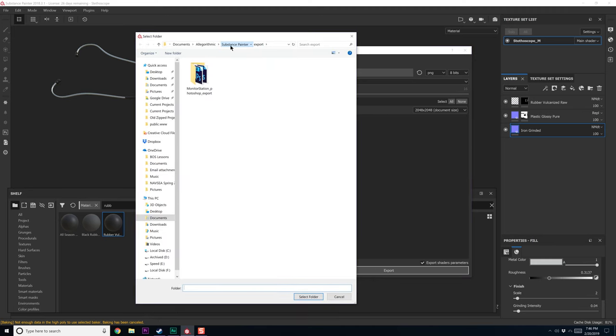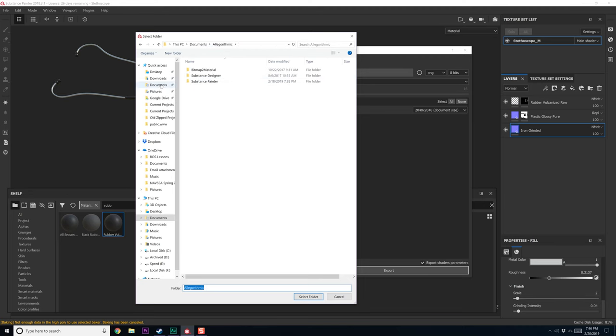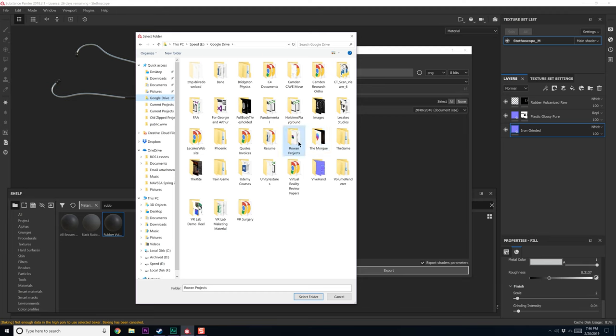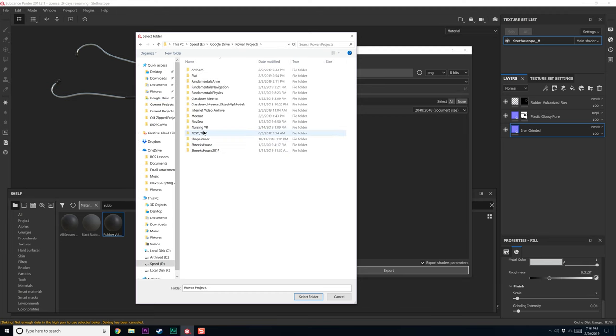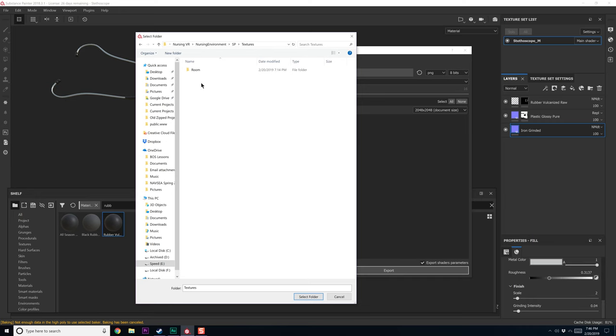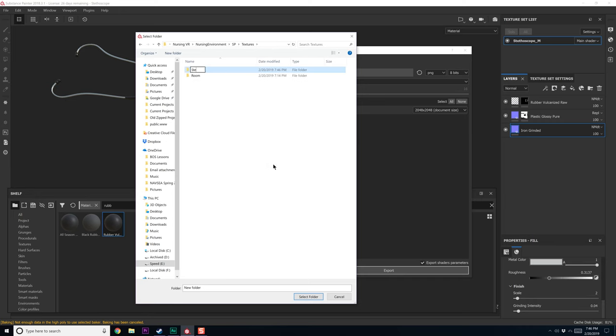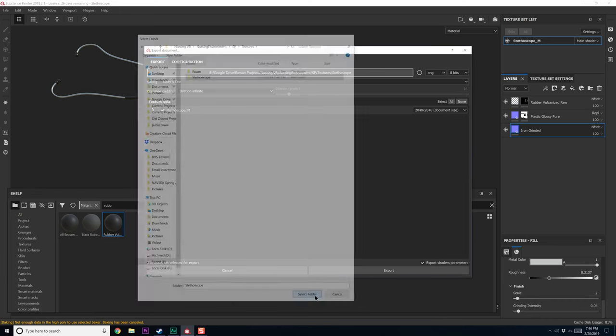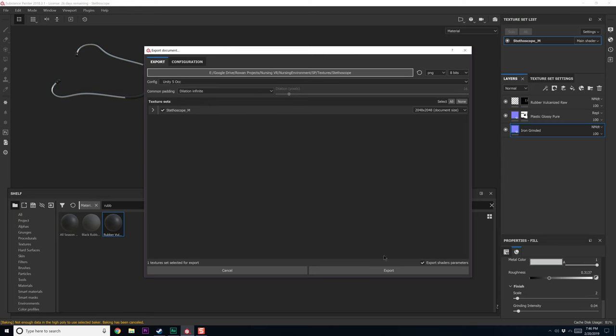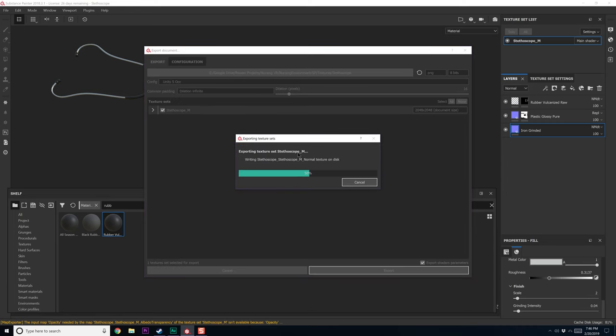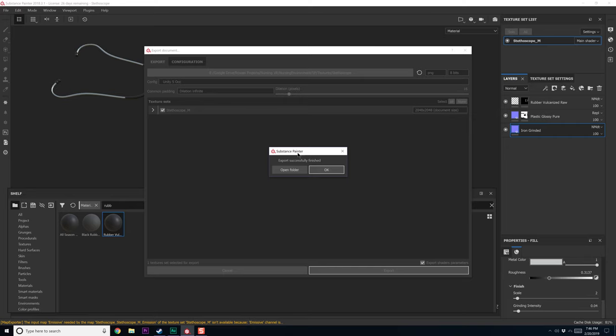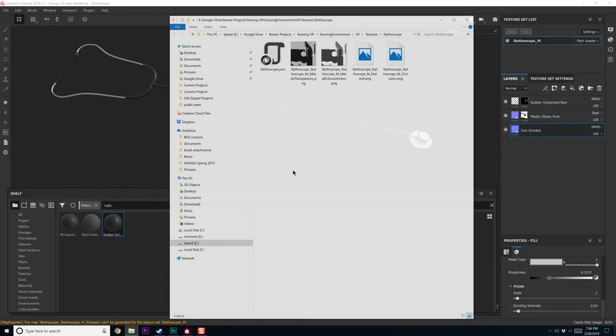So let's go to our Google drive and all my projects and nursing, nursing environment and substance painter textures. And let's do stethoscope stuff. Oh, scope. If I can ever remember how to say that right. Export. Open folder.